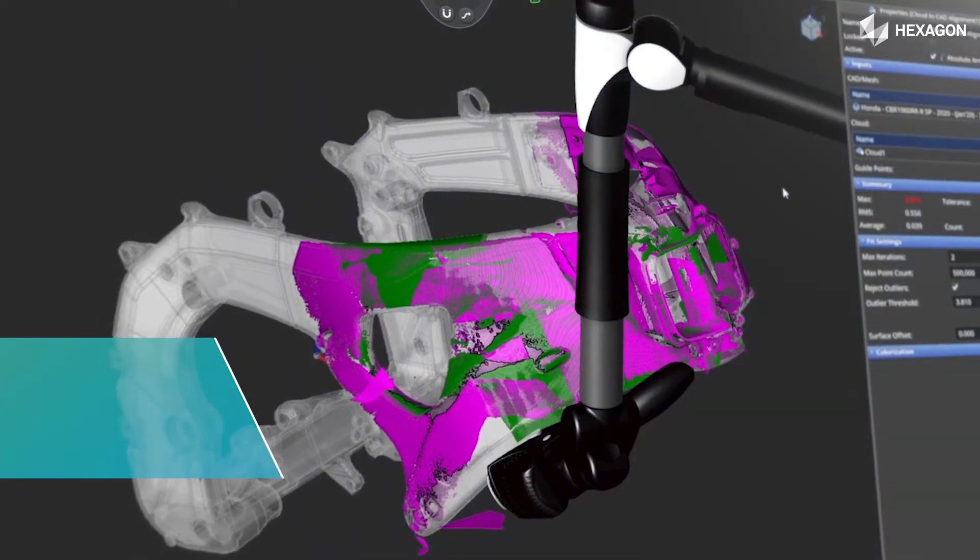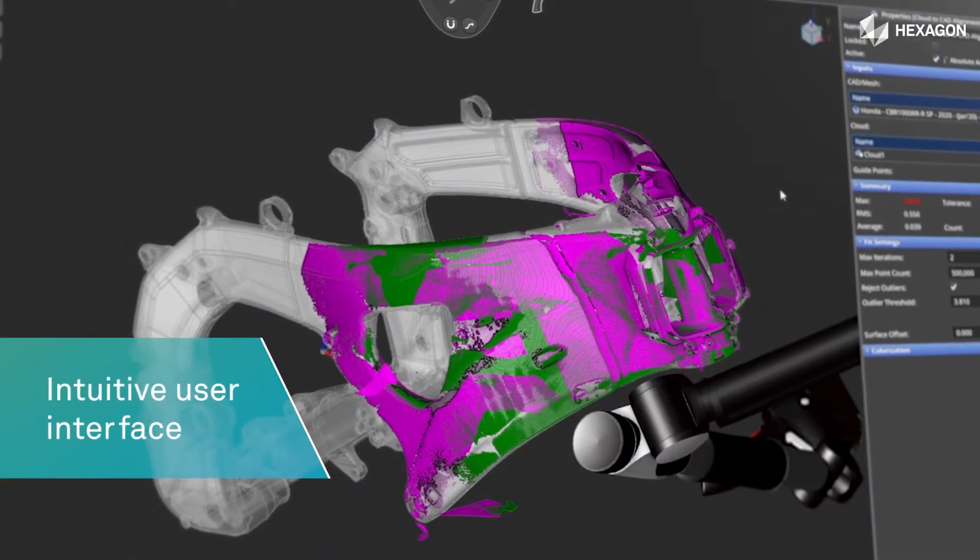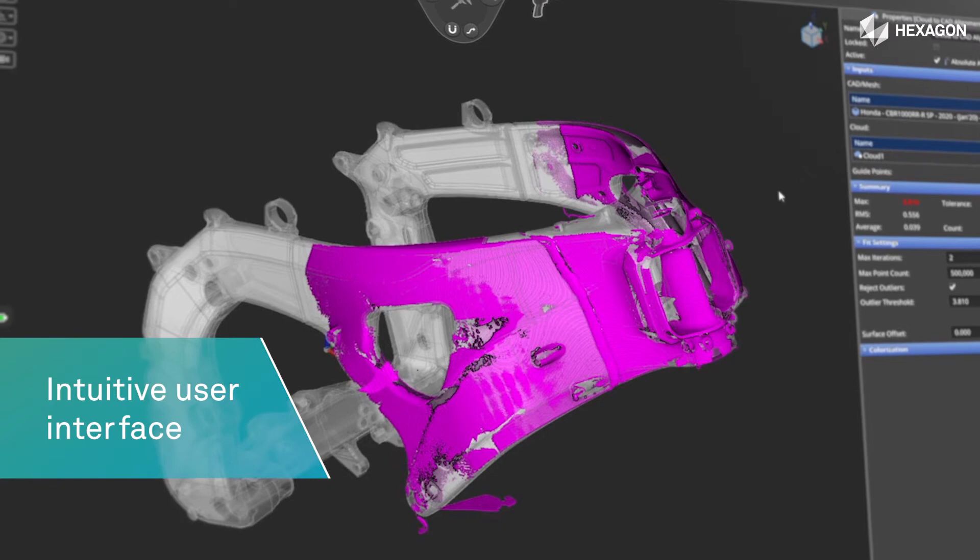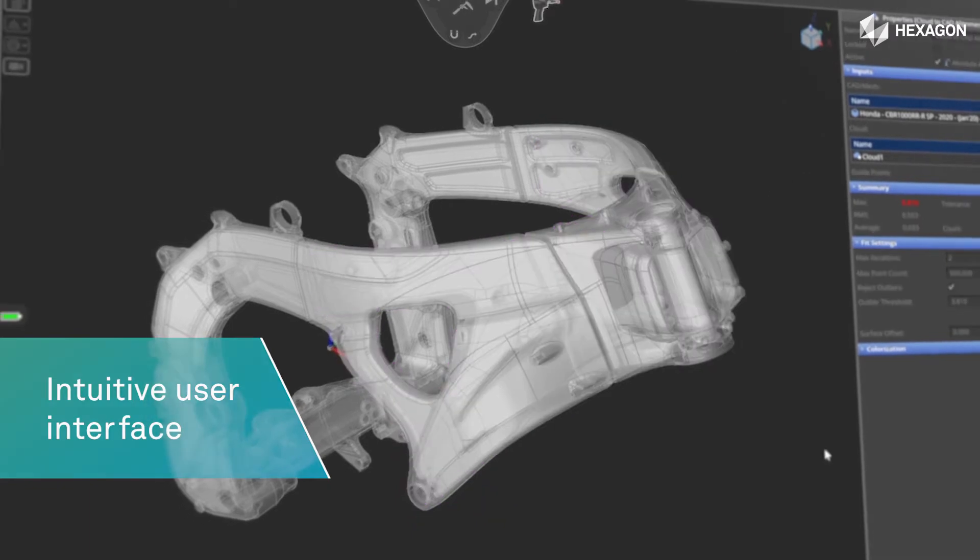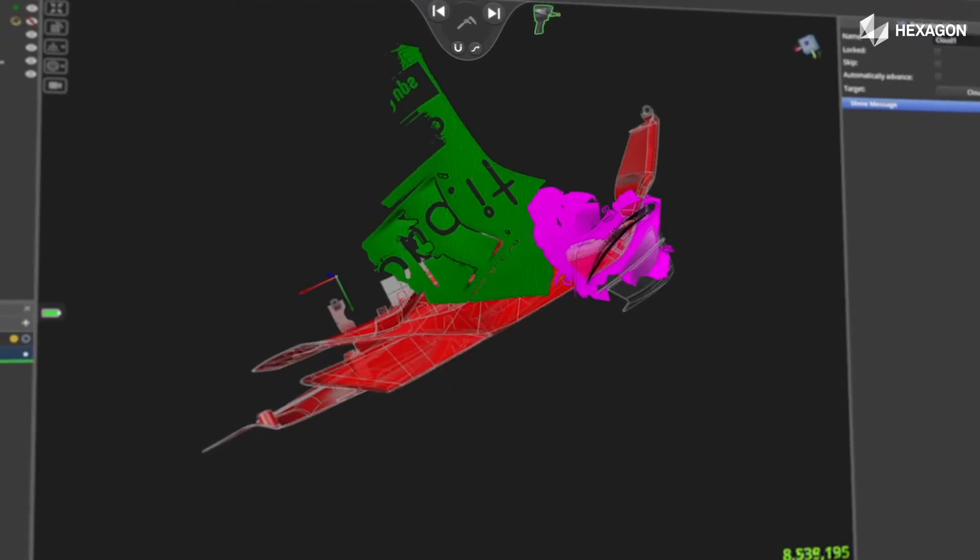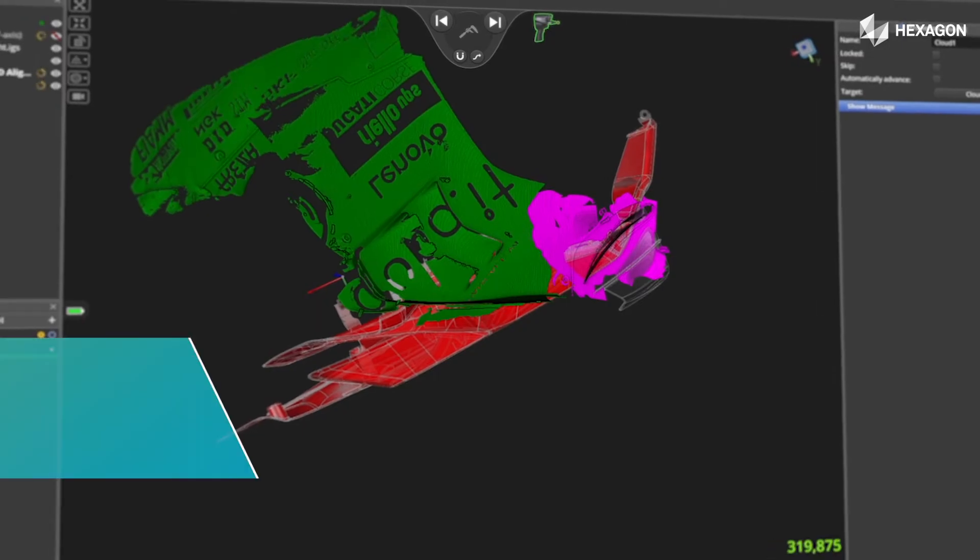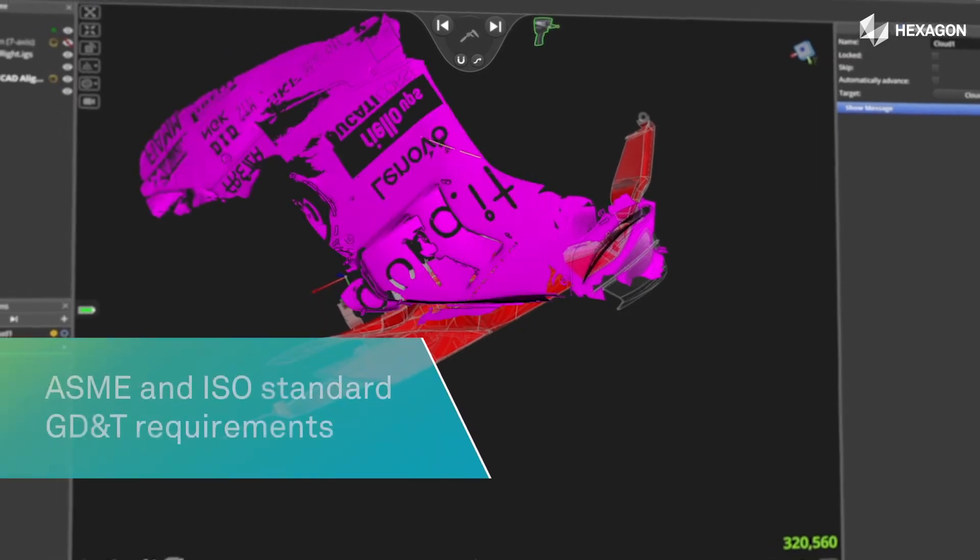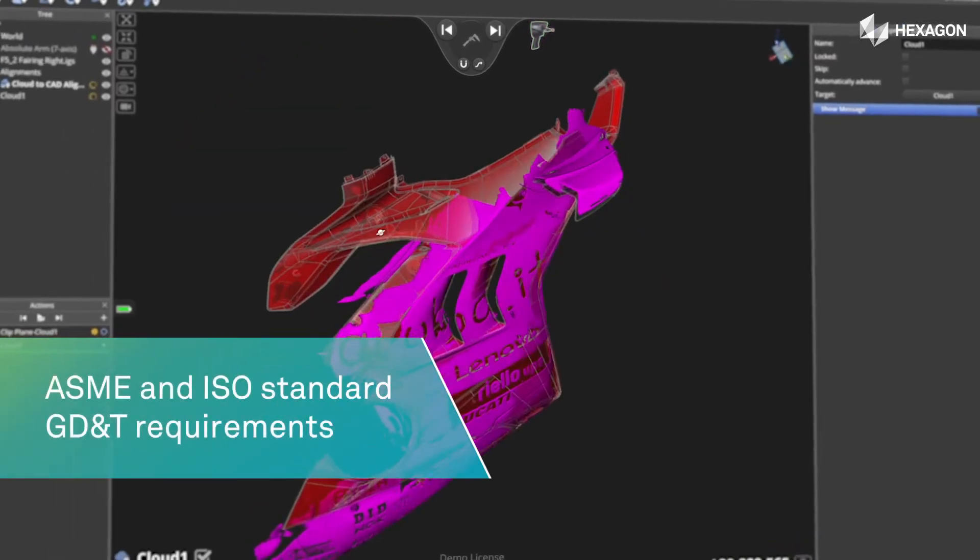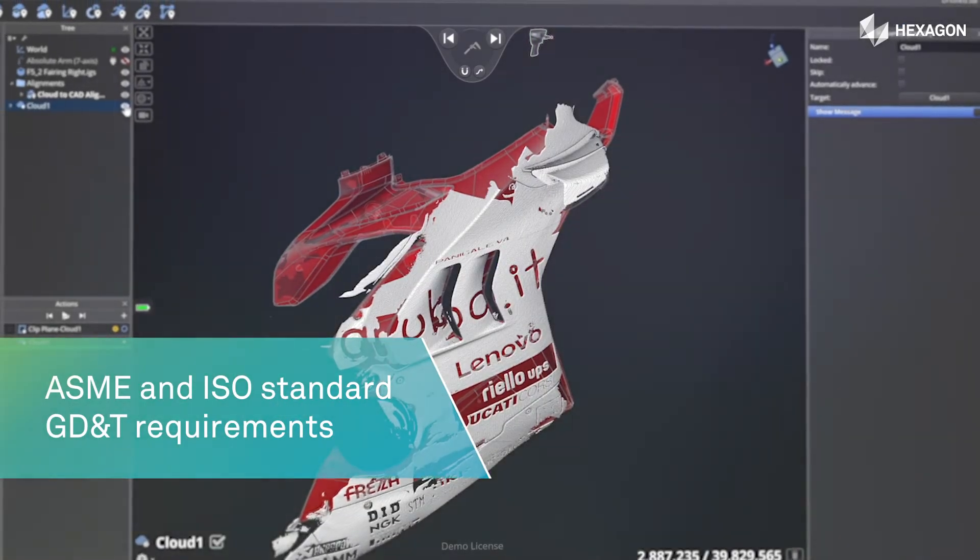Built on an intuitive user interface, intelligent workflows enable efficient inspection. It's easy to import and use all native CAD formats. Inspire addresses ASME and ISO standard GD&T requirements.